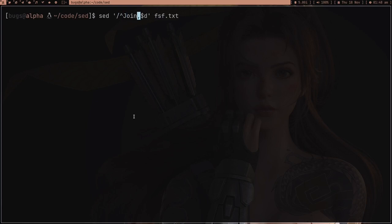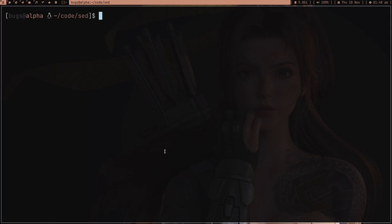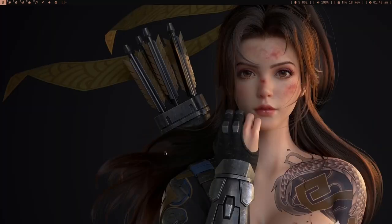Instead of line numbers, you can also use regular expressions as range delimiters. For example, delete from the line starting with 'join' to the next line starting with 'join'. It works — the lines between those two patterns got deleted. Sed has a lot of stuff in it and there's a lot you can do.